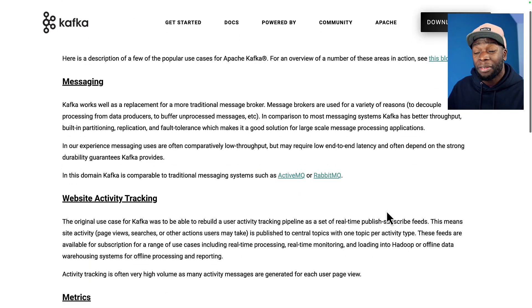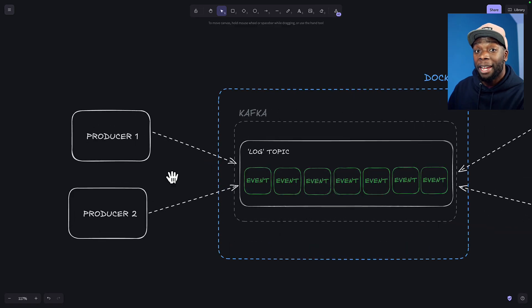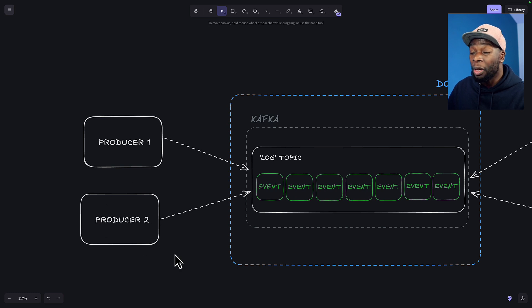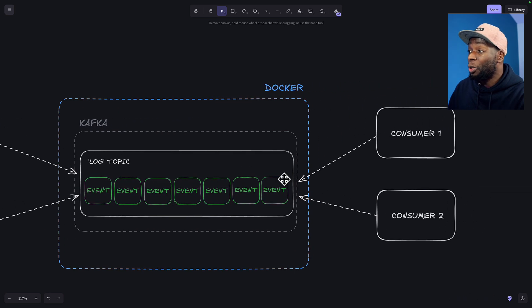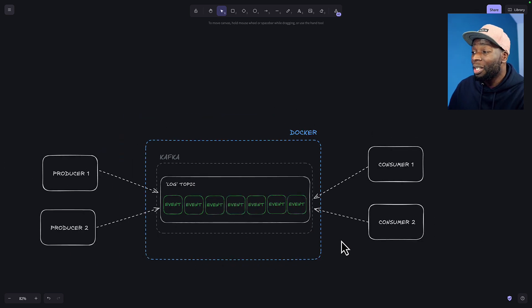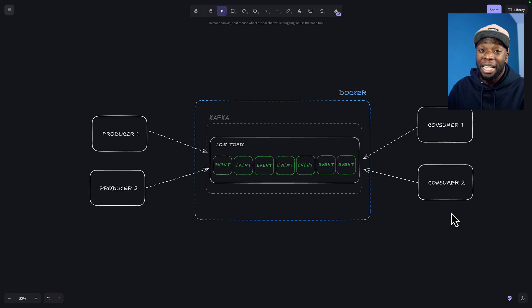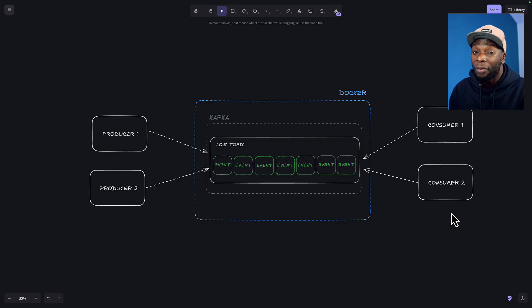Let's go ahead and see Kafka in action. One of the common use cases for Kafka is log aggregation, so we're going to use it to do just that. We're going to create two producers — producer one and producer two — and these are going to send fake logs to a Kafka topic called logs. Then we're going to have two consumers, consumer one and consumer two, and these are going to read the log events from our log topic. Kafka is totally capable of handling hundreds of producers and hundreds of consumers, but for the sake of this tutorial we're going to keep things simple. Let's go ahead and take a look at a Docker Compose file for Kafka.